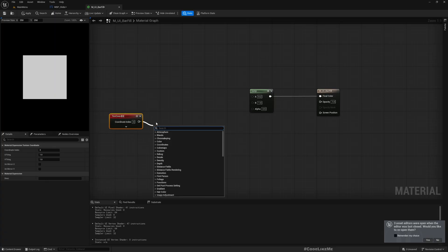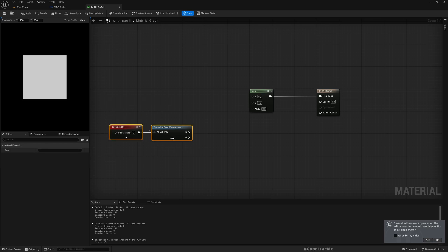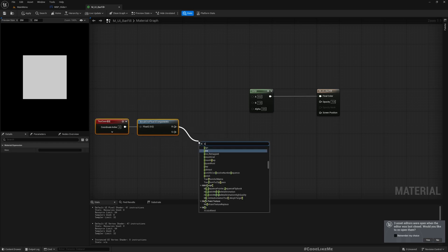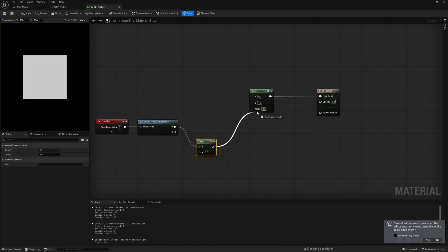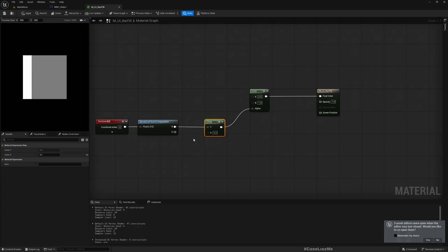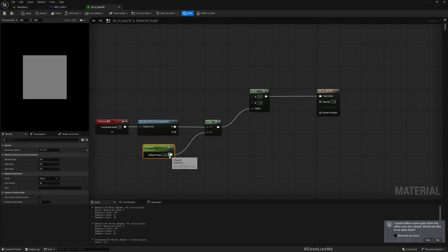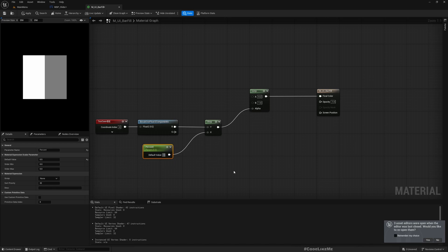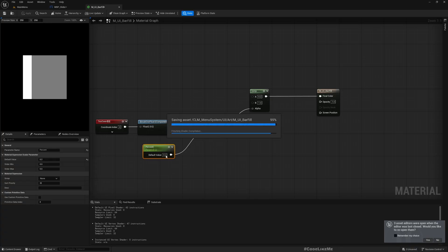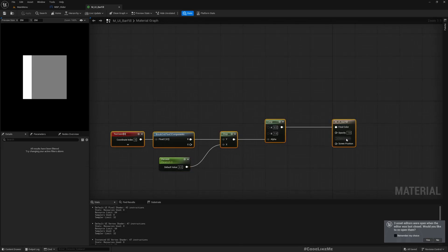And I'll use texture coordinate and get the X value, break float two components, and let's put this through a step and use this as this alpha. And if I would make it 0.2 you see now only 0.2 amount is filled, the rest is a bit transparent. So we can use this as a parameter, I'll call it percent. So if percent is 0 it's like this, percent is 0.2 like this, 0.5, see one it's fully filled. Now this is suitable for the material of the slider.